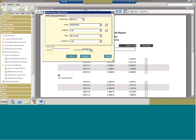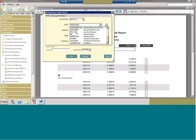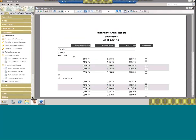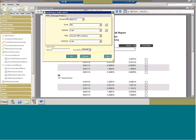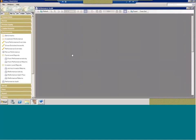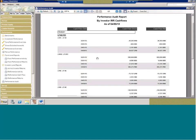To show the IRR cash flows, I'm switching to a private equity fund. It's going to show you your cash flow date and your amounts — gross and net.